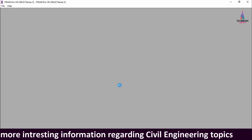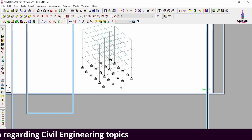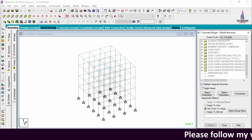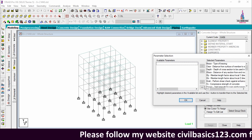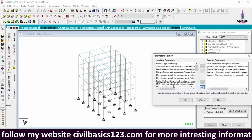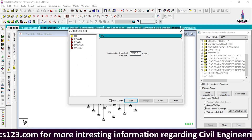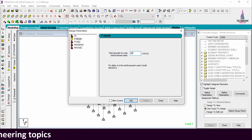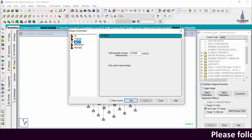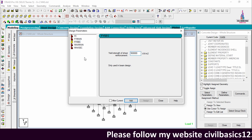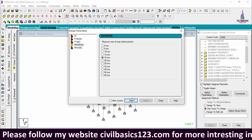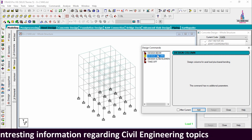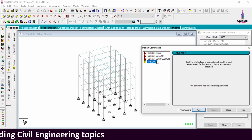Now open the M40 grade model in STAAD Pro software. Go to Design, then Concrete Design. Select the IS code provision, go to Parameters, deselect all, and select Compression, Yield Strength of Shear Reinforcement, Maximum Main, and Maximum Secondary. Click OK. In Define Parameters, change the concrete grade to M40 (40000), click Add. Set Fy Main as 500 (500000), click Add. Set Fy Shear Reinforcement as 500000, click Add. Set Maximum Main as 16 mm, click Add. Set Maximum Secondary as 12 mm, click Add, then Close.